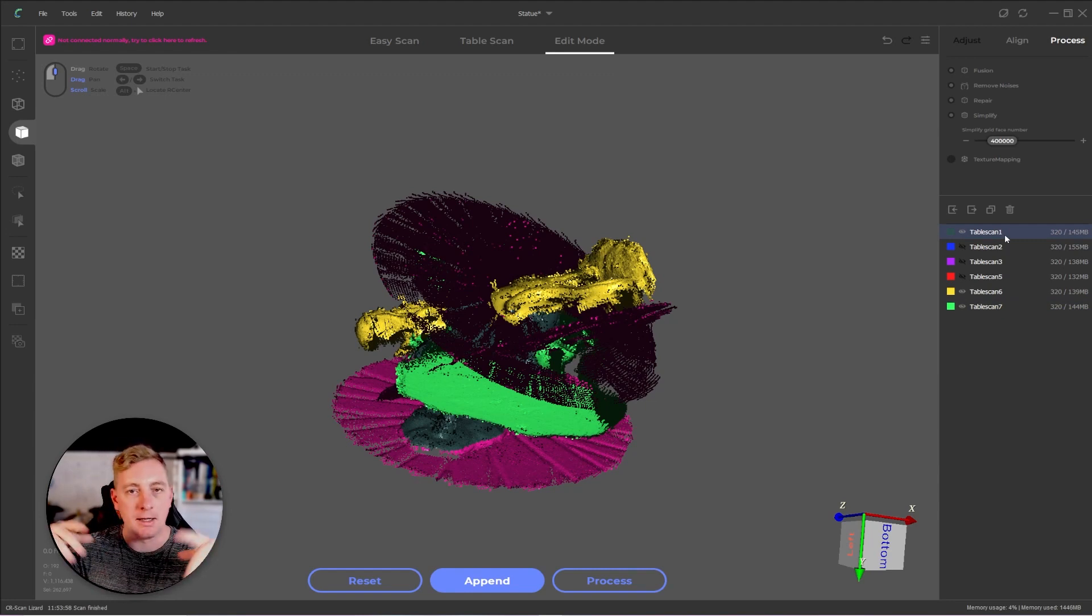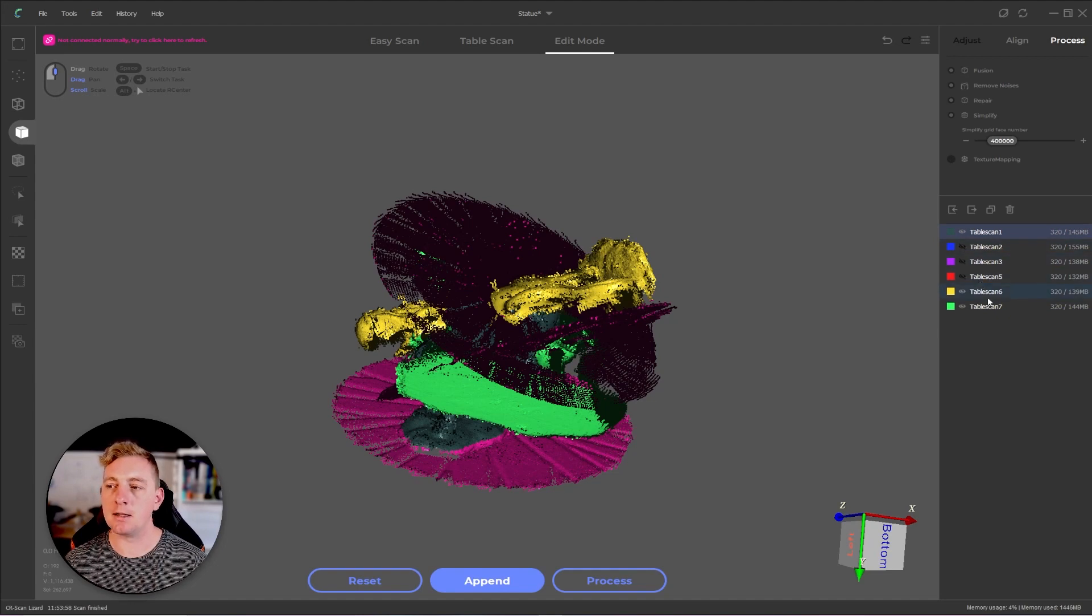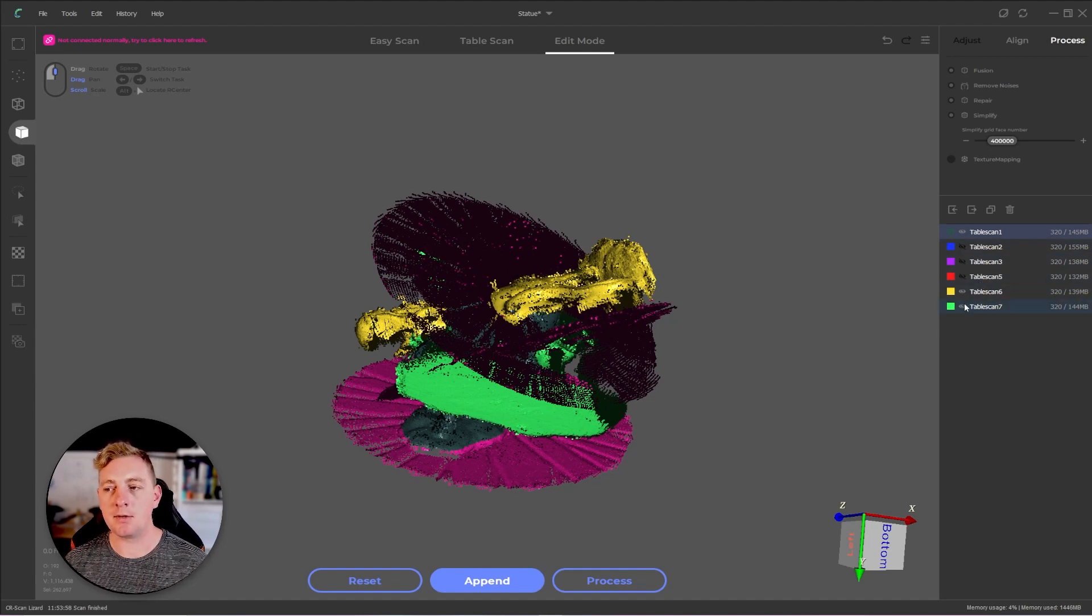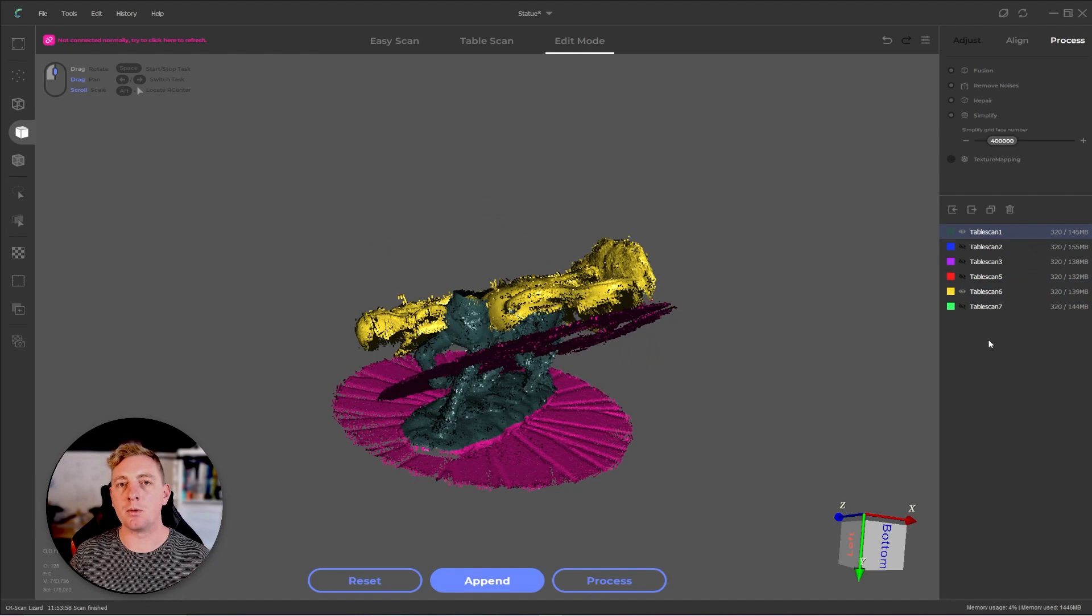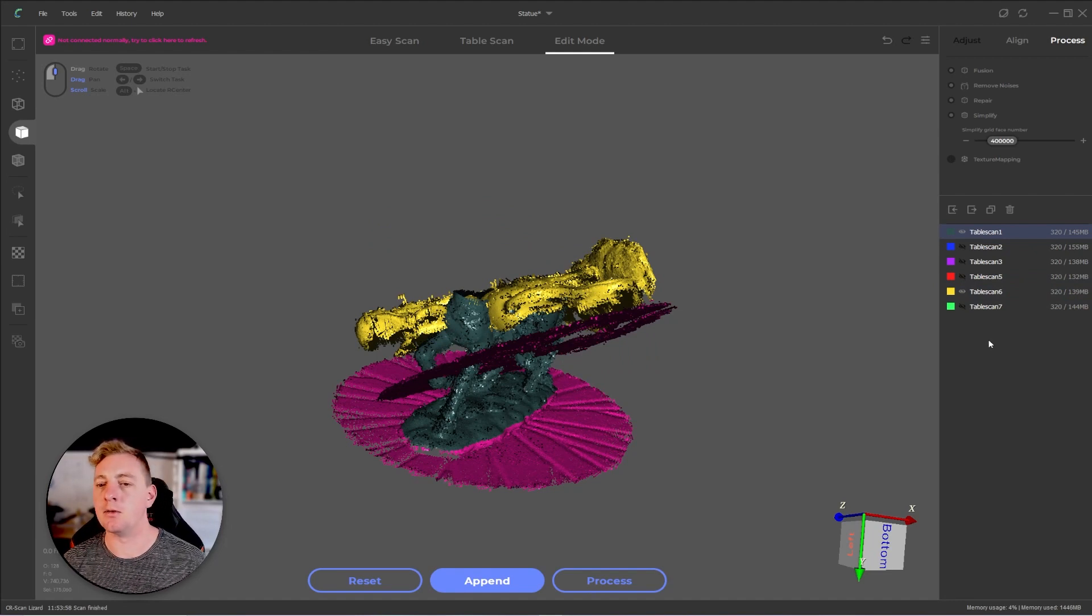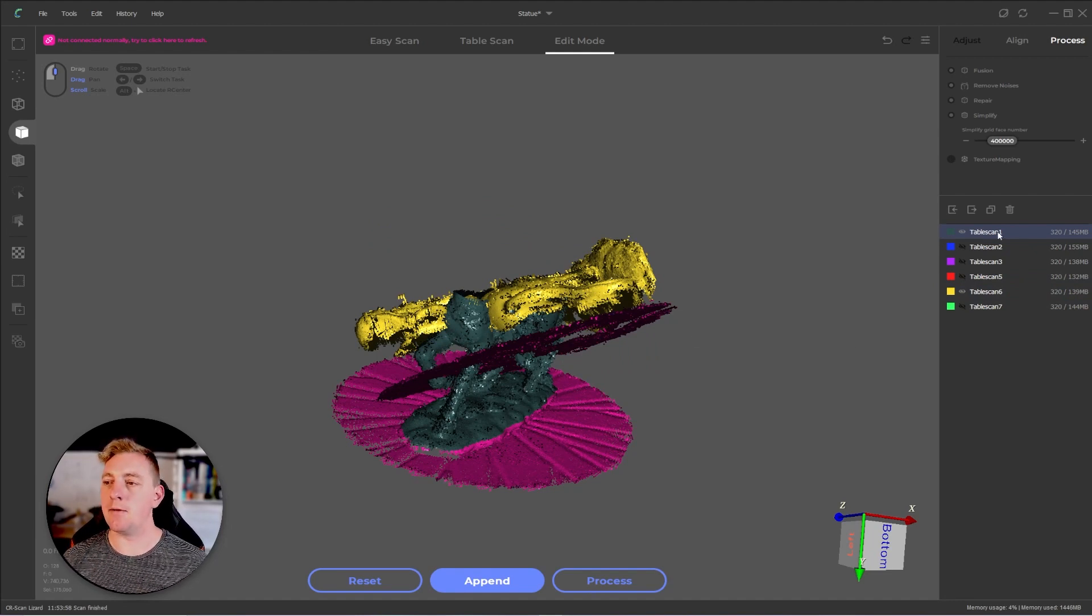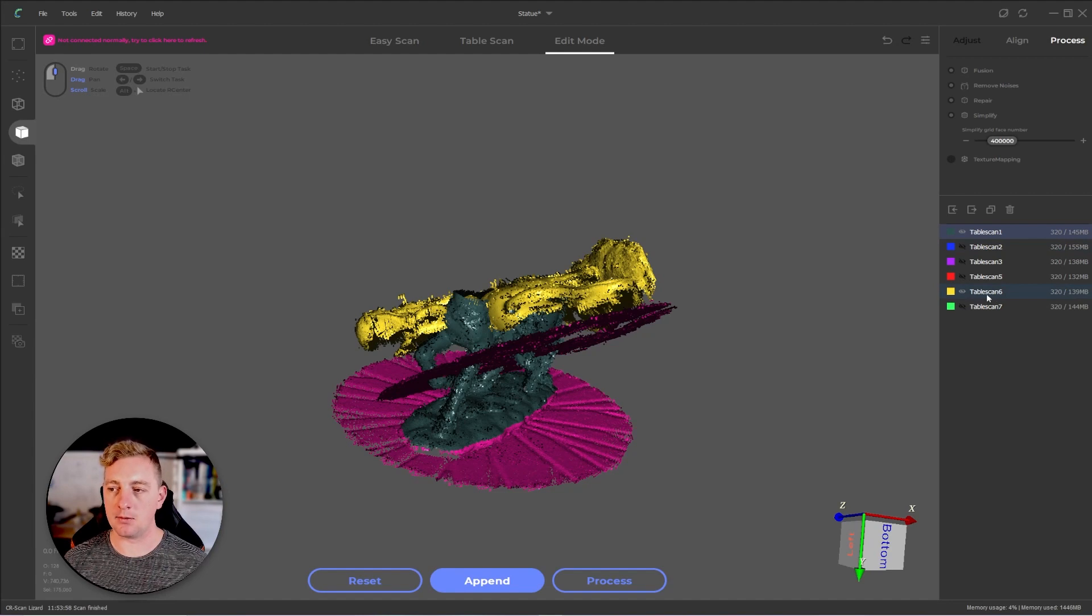Everything aligns to that point. So I can hide two, three and five and leave six and seven. I'm going to hide seven as well because I always just want to work with two layers just to simplify things and not make things confusing. I have table scan one and table scan six.